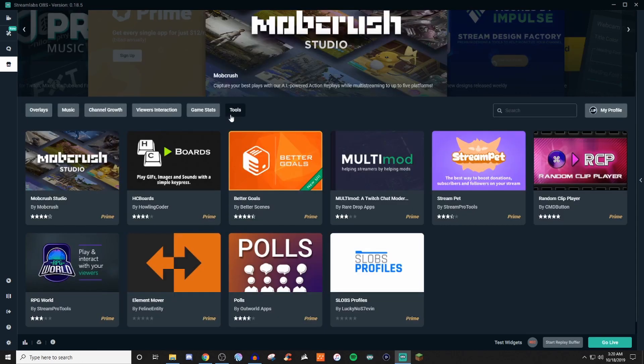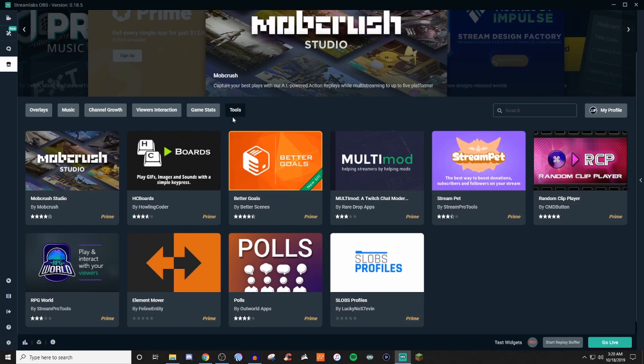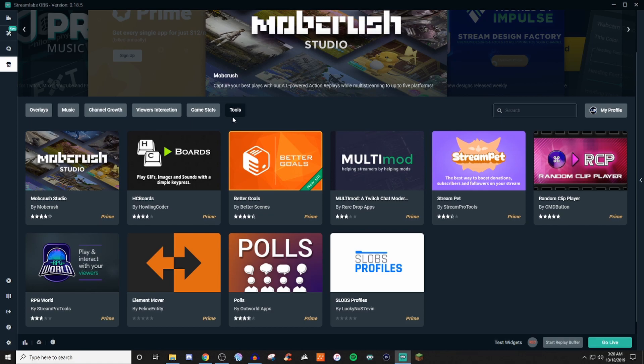And then for tools, you have different things here as well. So like polls and being able to show random clips and different things like that. So there's several things you could try.